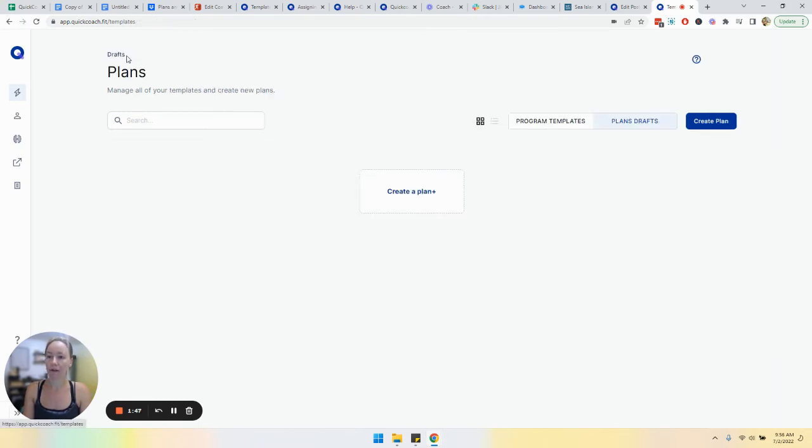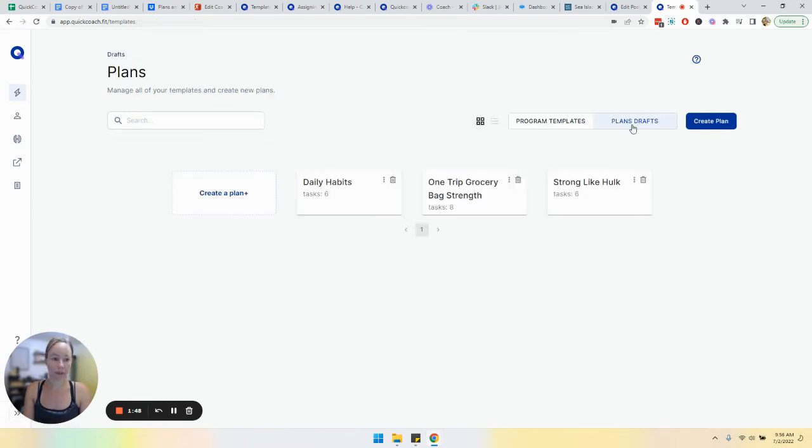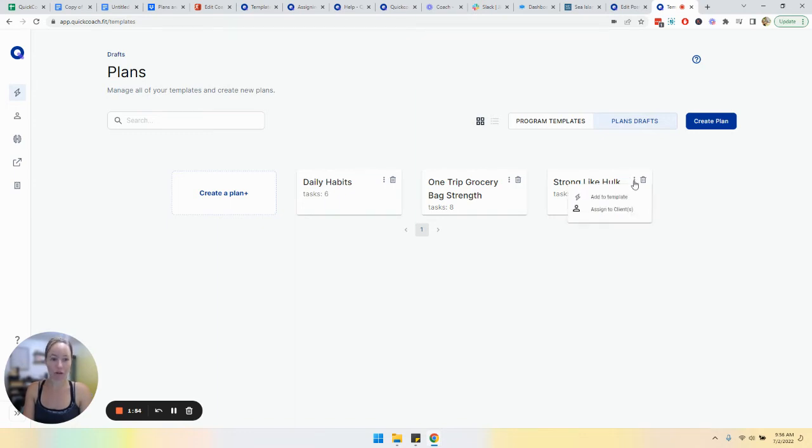Now that has been added to this program template. We can also from plans drafts assign a drafted plan to that program template.